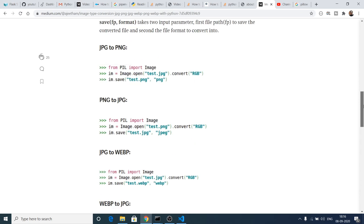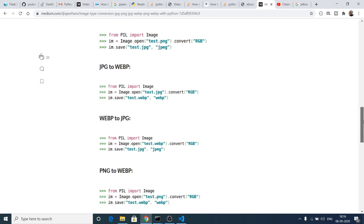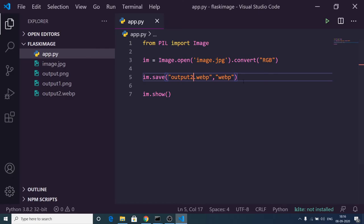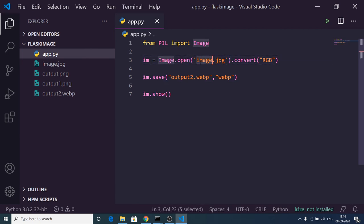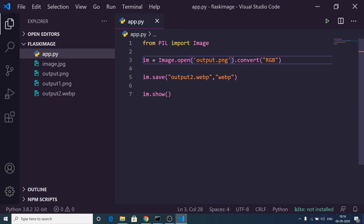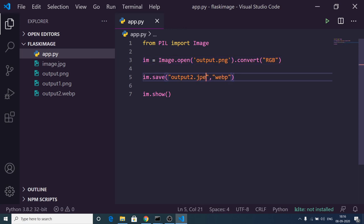I can even convert a PNG file to JPG. Let's suppose I want to convert this output PNG to JPG. I can write JPEG format here, and let me change the filename to output3.jpg.